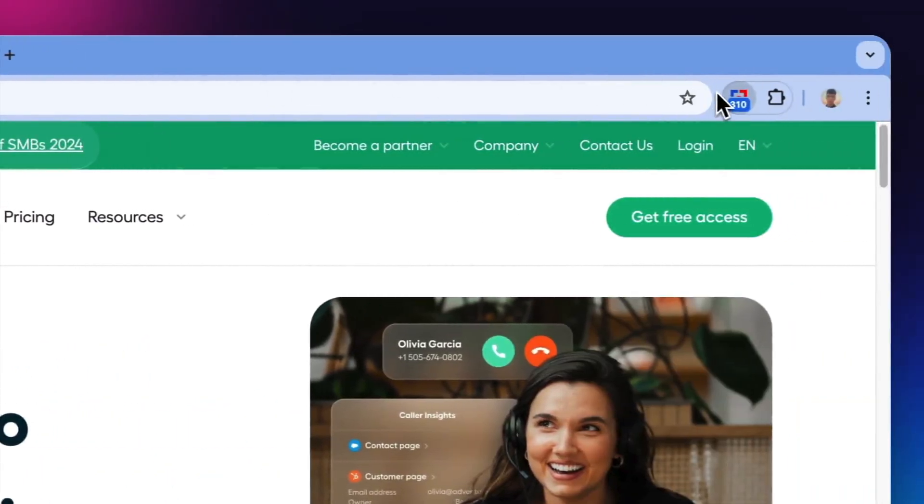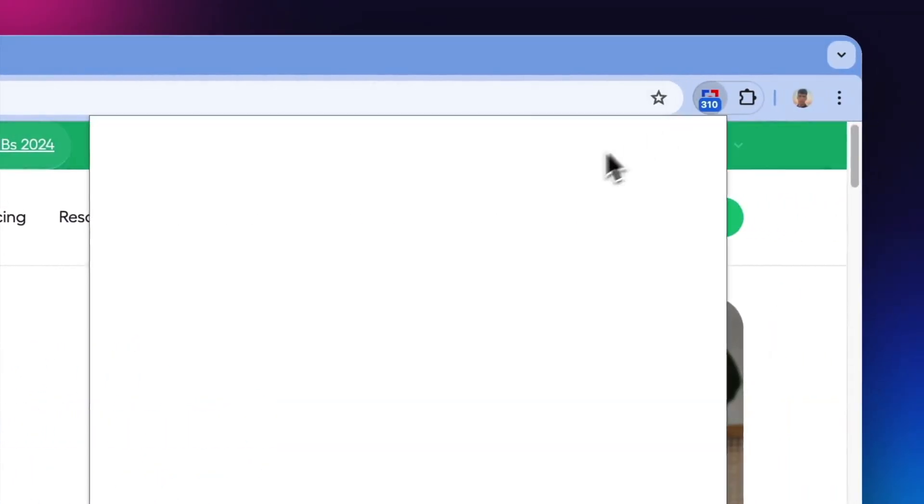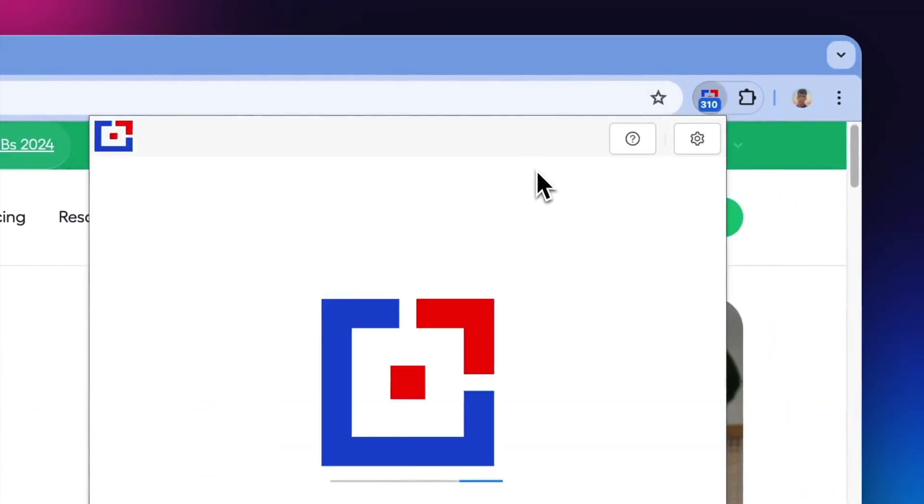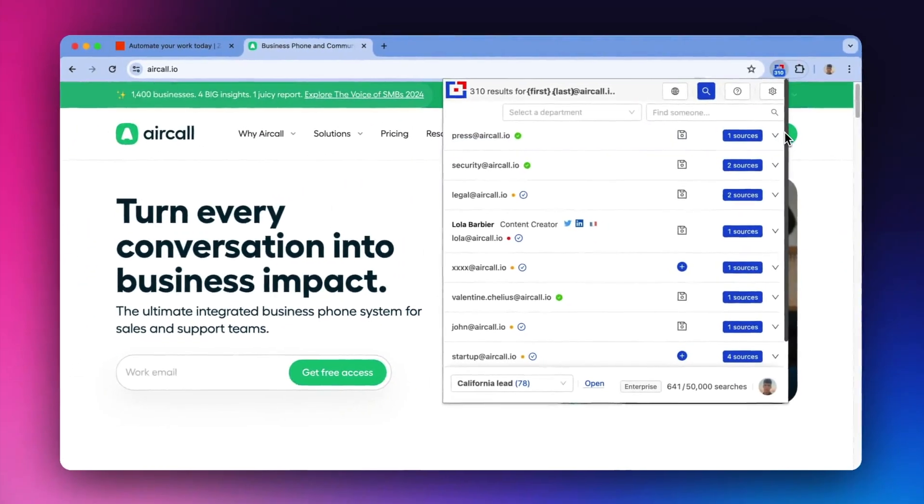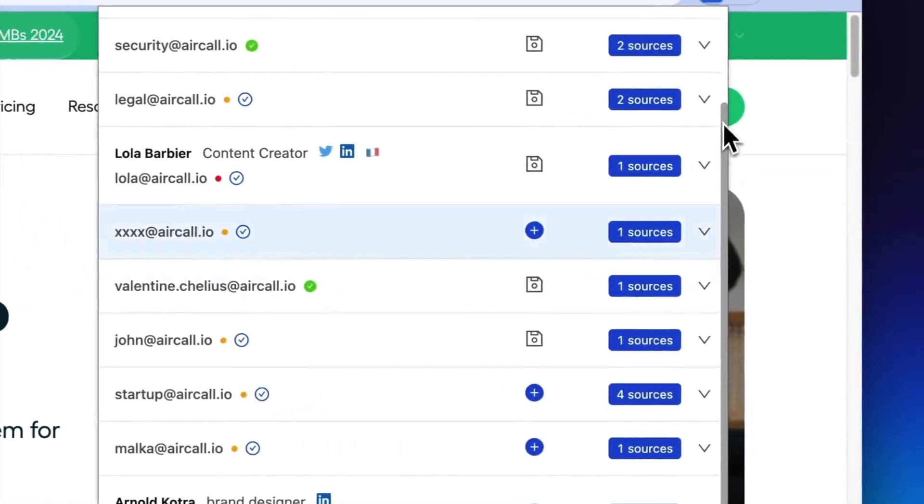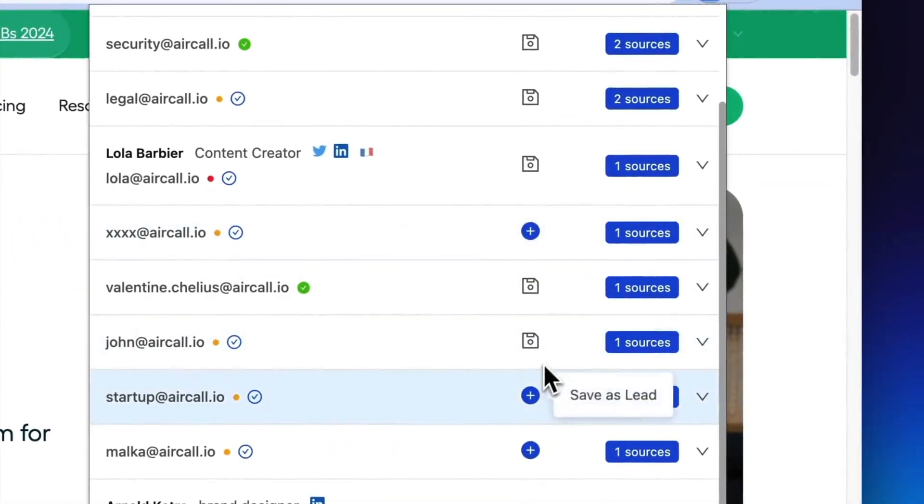You can refine your search by department and verify the emails directly by clicking on the verification icon.